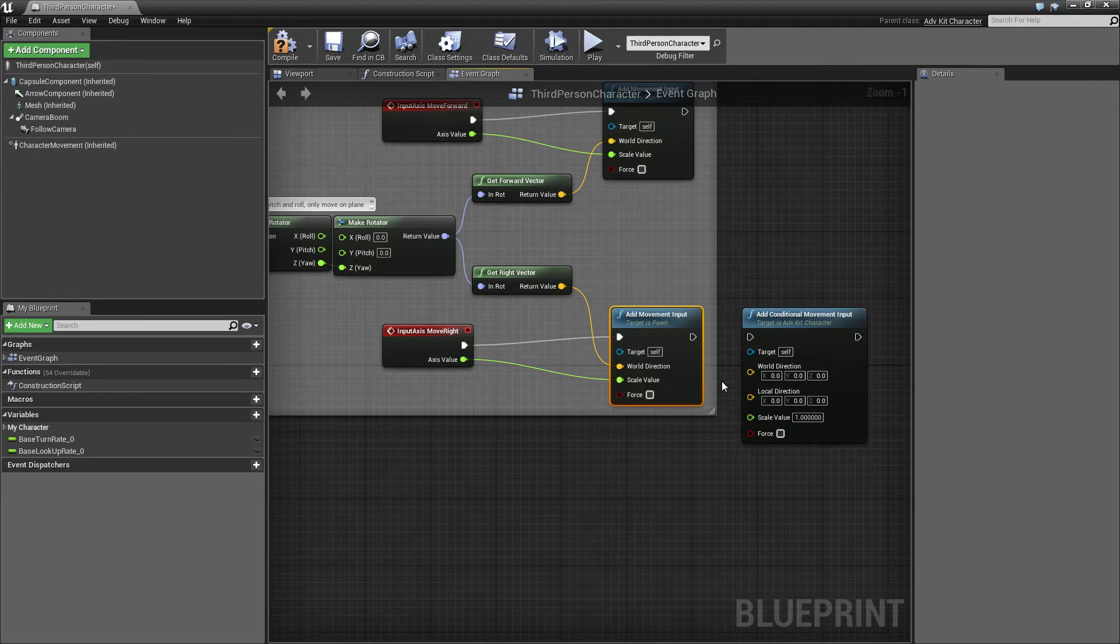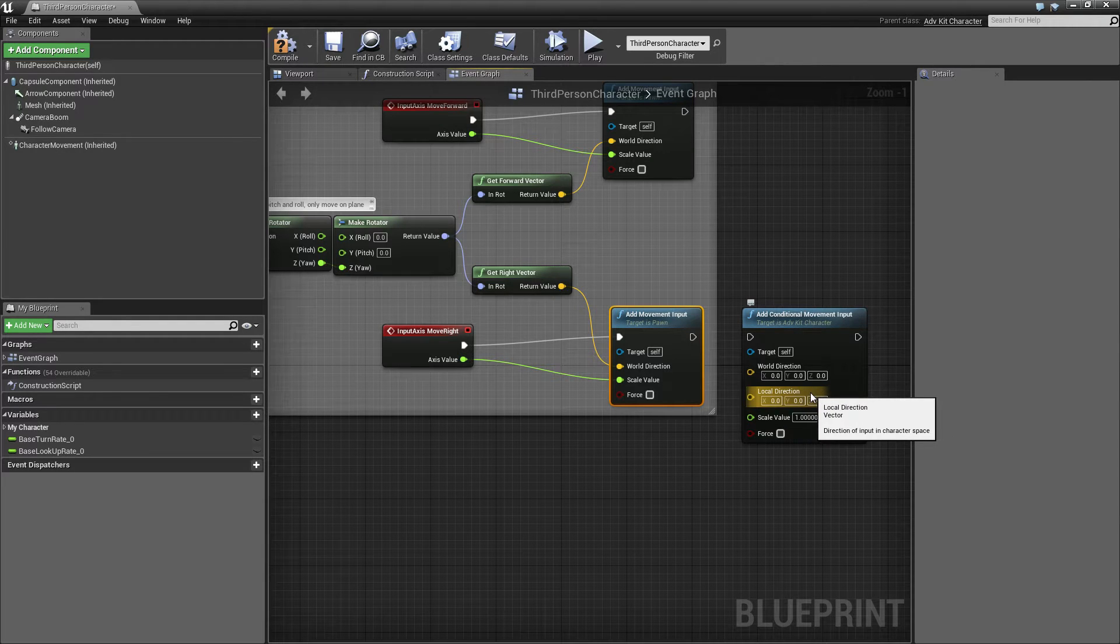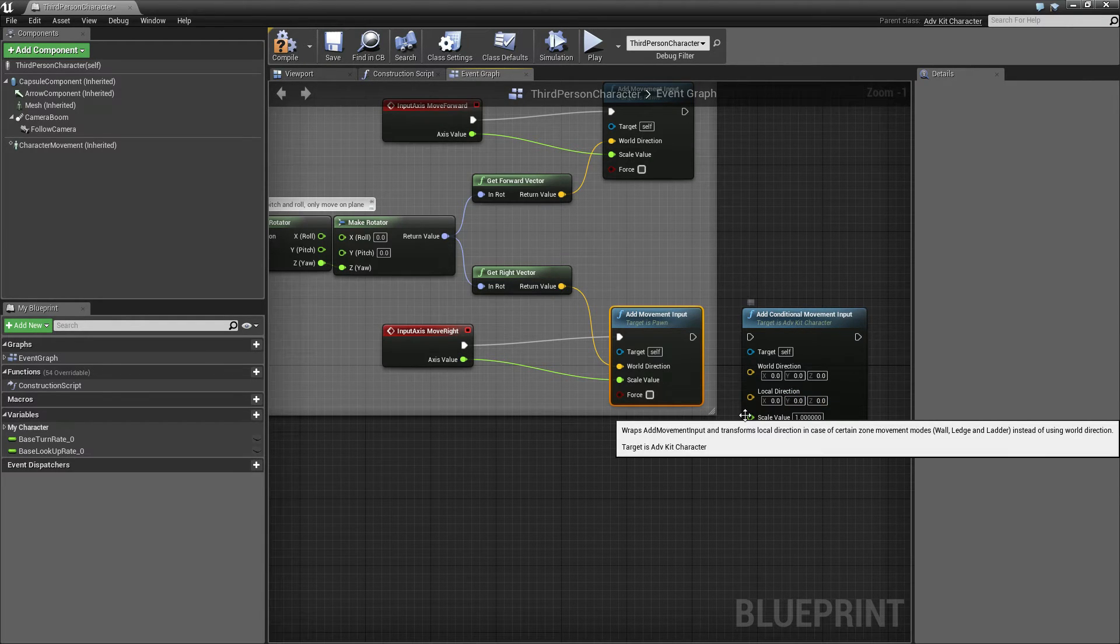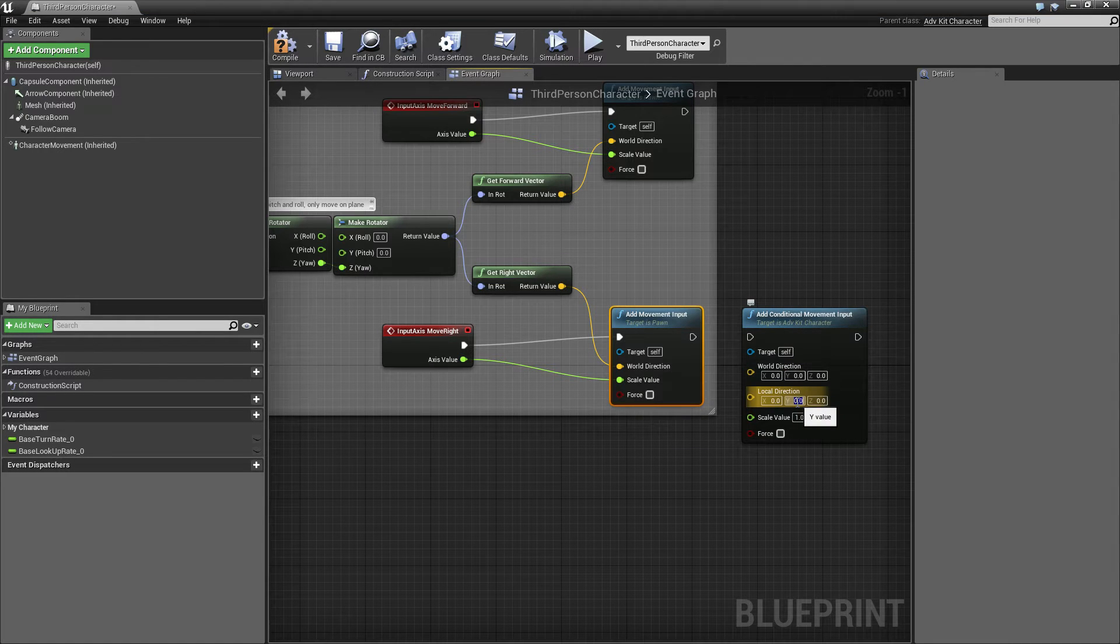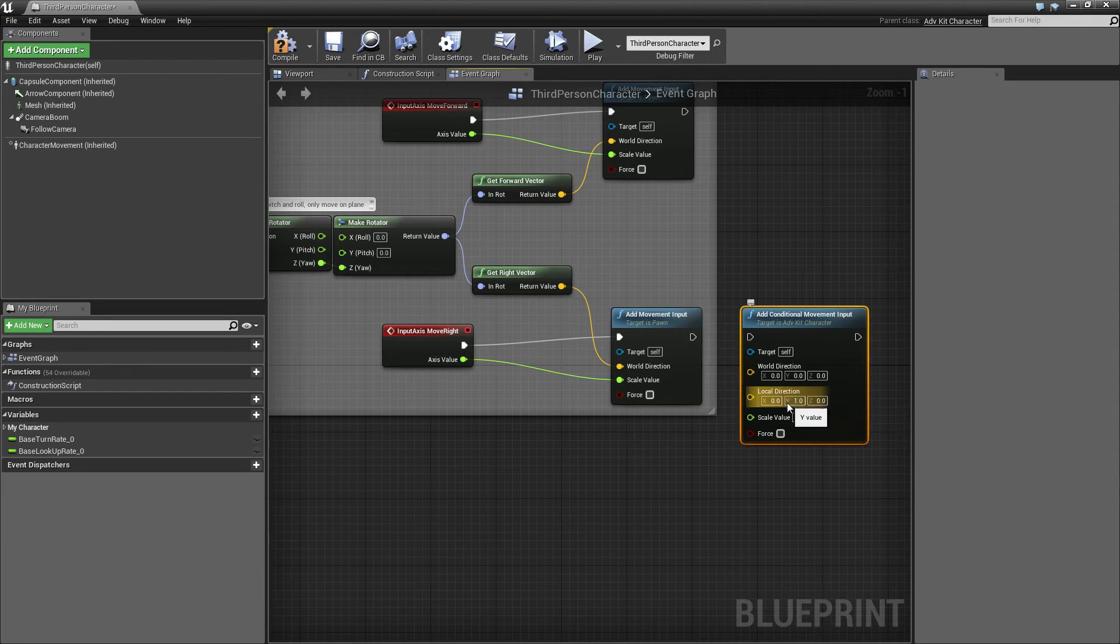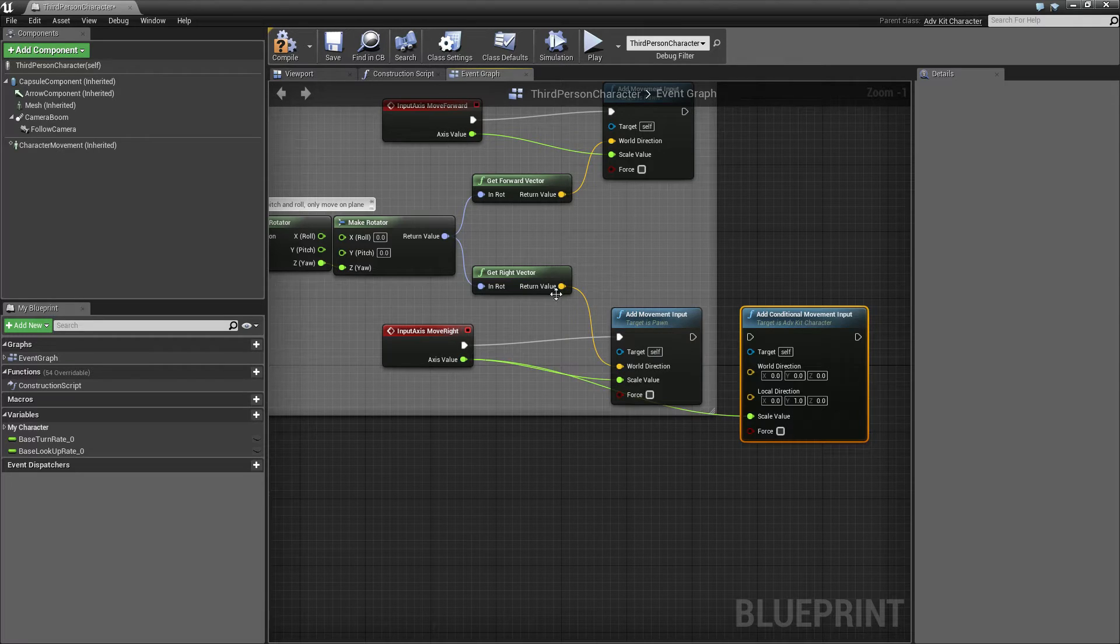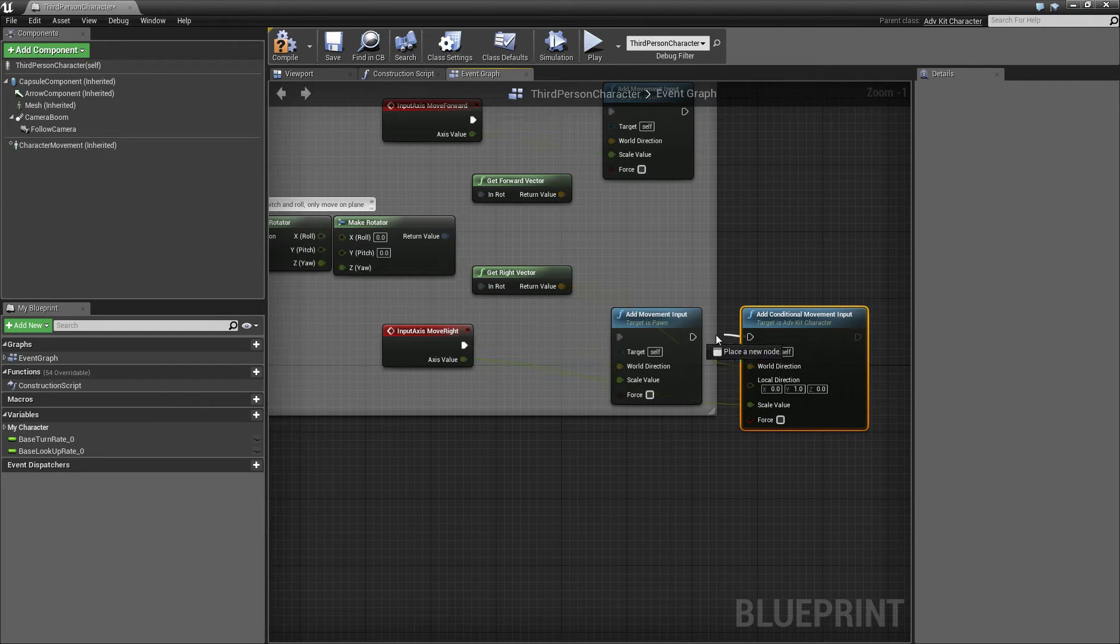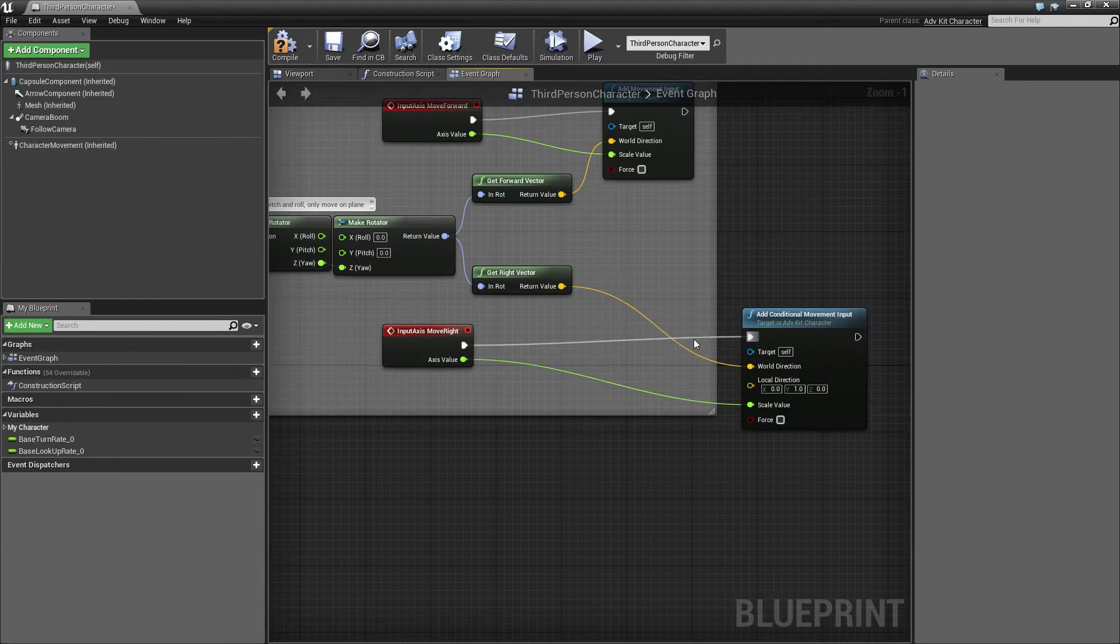But if the character is on a ledge or wall, then the local direction may be taken. So if we clamp a ledge, the world direction is ignored and the local direction will be taken. We put in 1 for Y, so this goes left and right depending on the axis value, and we'll put the world direction in and call this instead of the original method.